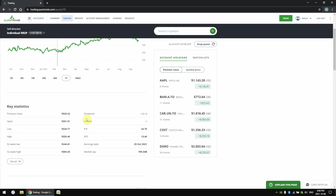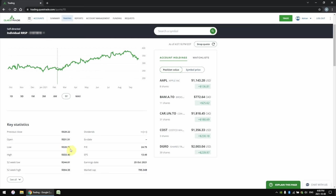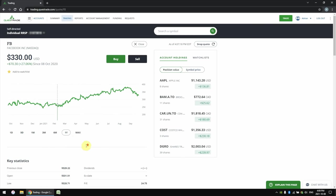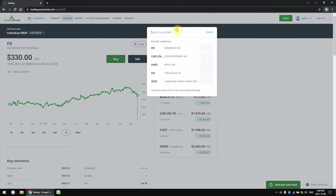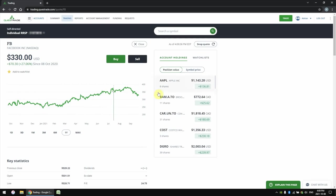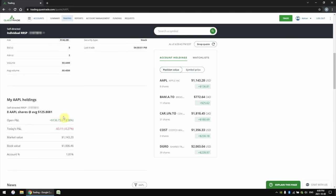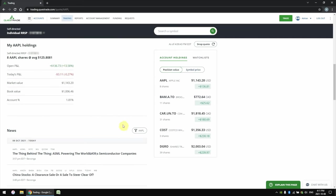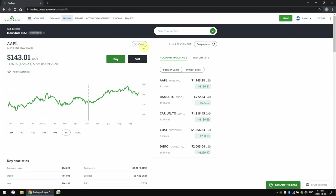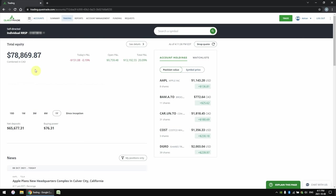I can change the timeframe of this line graph from over the course of one day all the way to several years. At the bottom, we can see some of the most basic metrics for analyzing a stock, such as the previous closing price, the opening price for this morning, the low and high over the course of the day, as well as the 52-week low and 52-week high. On the right side we have the dividend amount and dividend yield. We also have fundamentals like the price-to-earnings ratio, earnings per share, and market cap. If I look up a stock that I actually own — like Apple — at the bottom I would see more information on my position, and scrolling to the very bottom shows a list of relevant news articles related to Apple.